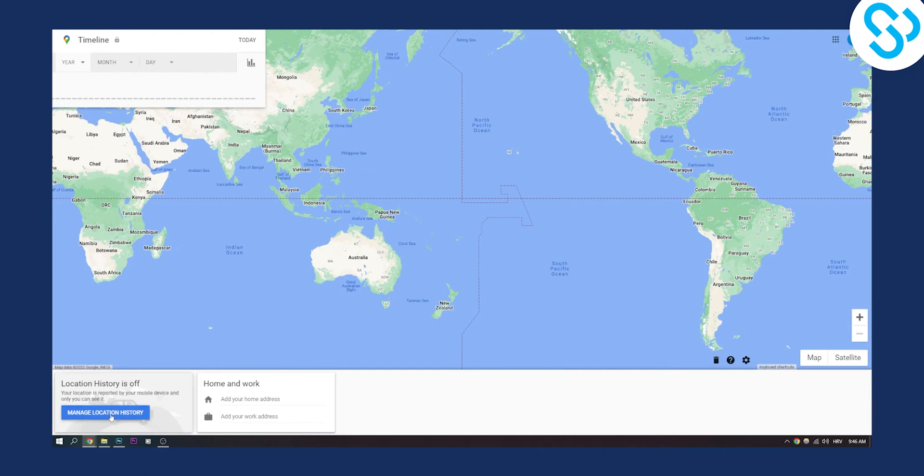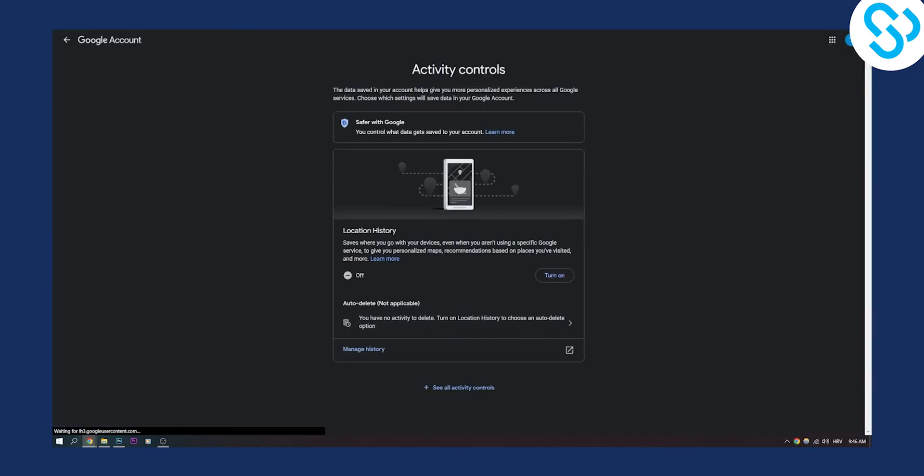For example, if we go to manage location history, we can see that my location history was off. If your location history was off, then you cannot recover deleted timeline on Google Maps.